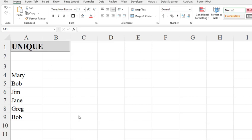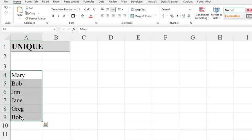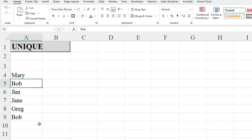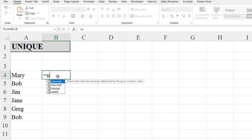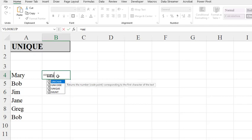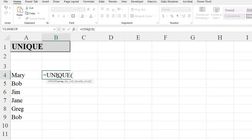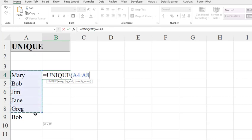Let's look at another array function: UNIQUE, which returns the unique values out of an array. Bob shows up twice and we don't want that, so we type equals UNIQUE, hit Tab to autocomplete, then highlight our array range.